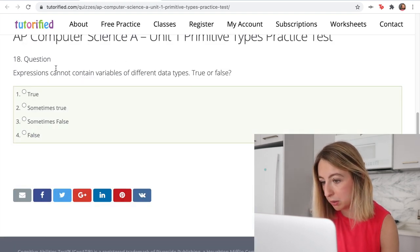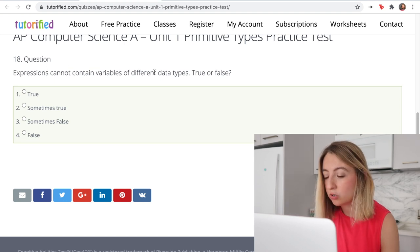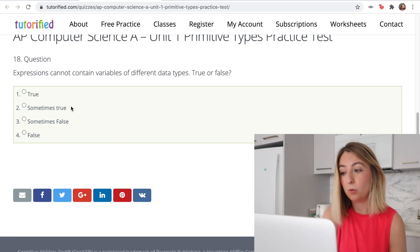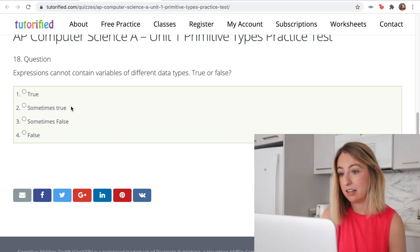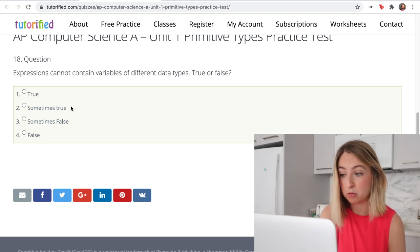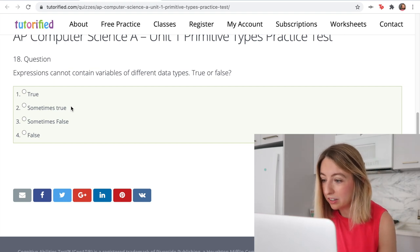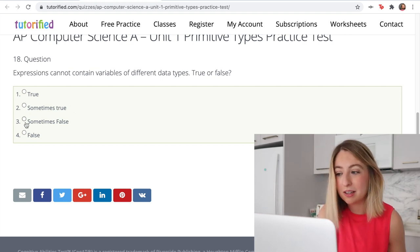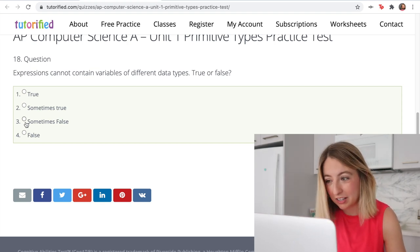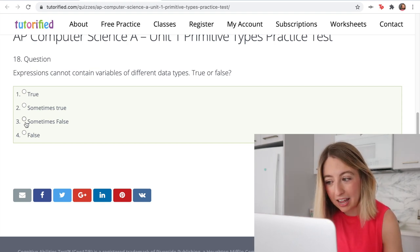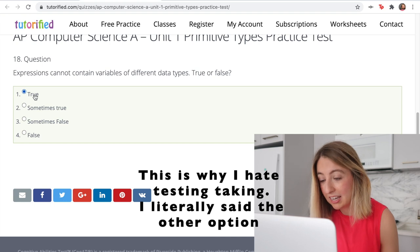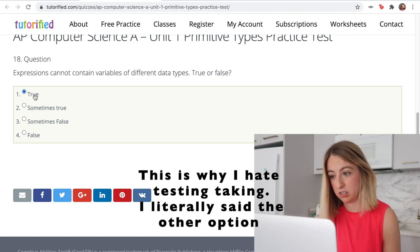Expressions cannot contain variables of different types — true or false? I think of an and, an or, a not, an addition, some subtraction. 'Sometimes true and sometimes false' are actually the same thing, so it has to be true or false. I'm going to say it's false because I know expressions can contain variables of different types.